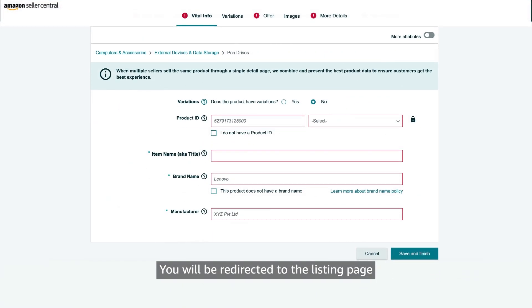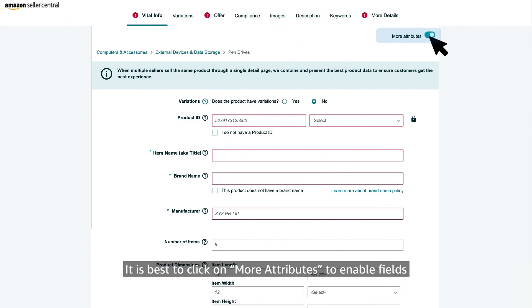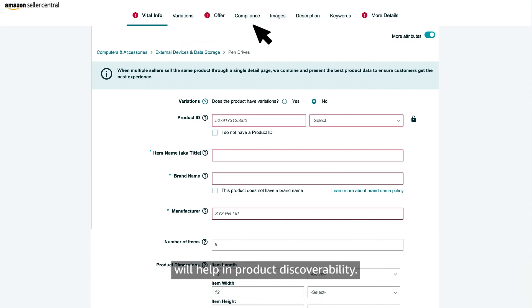You will be redirected to the listing page where you can start entering product details. It is best to click on more attributes to enable fields that are recommended and optional which will help in product discoverability.